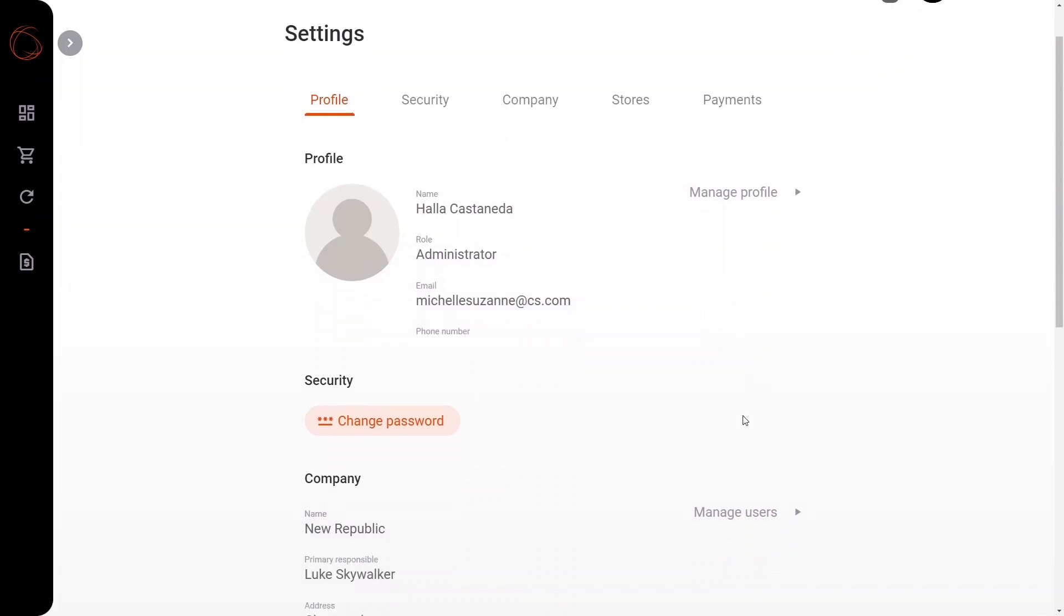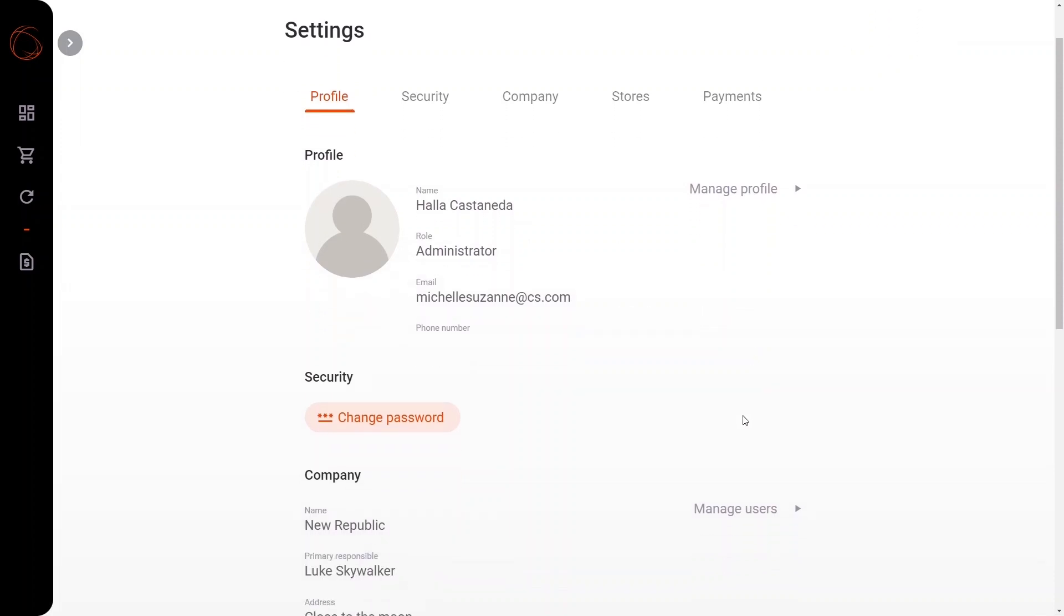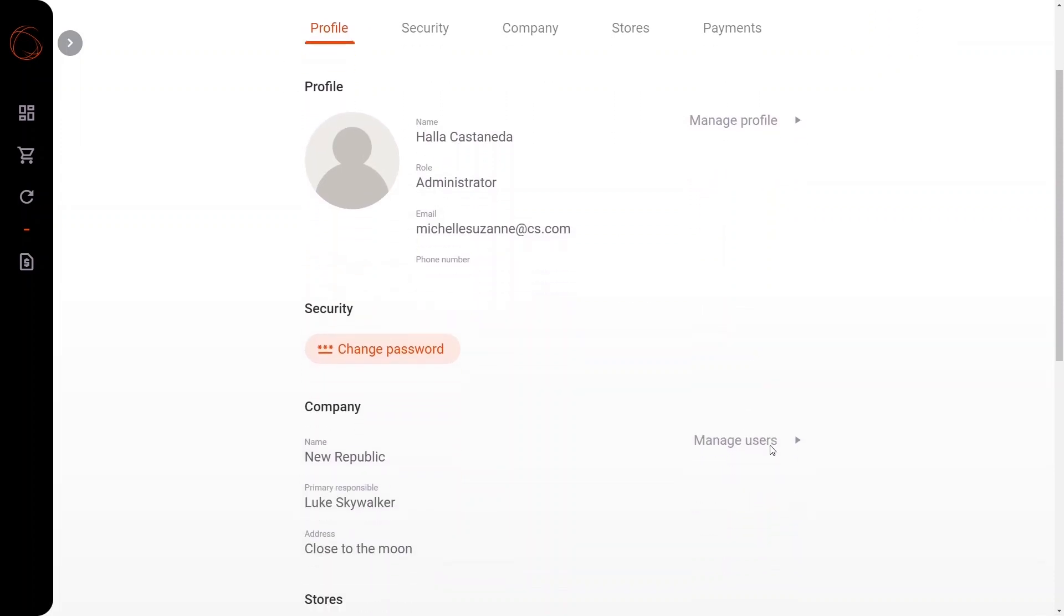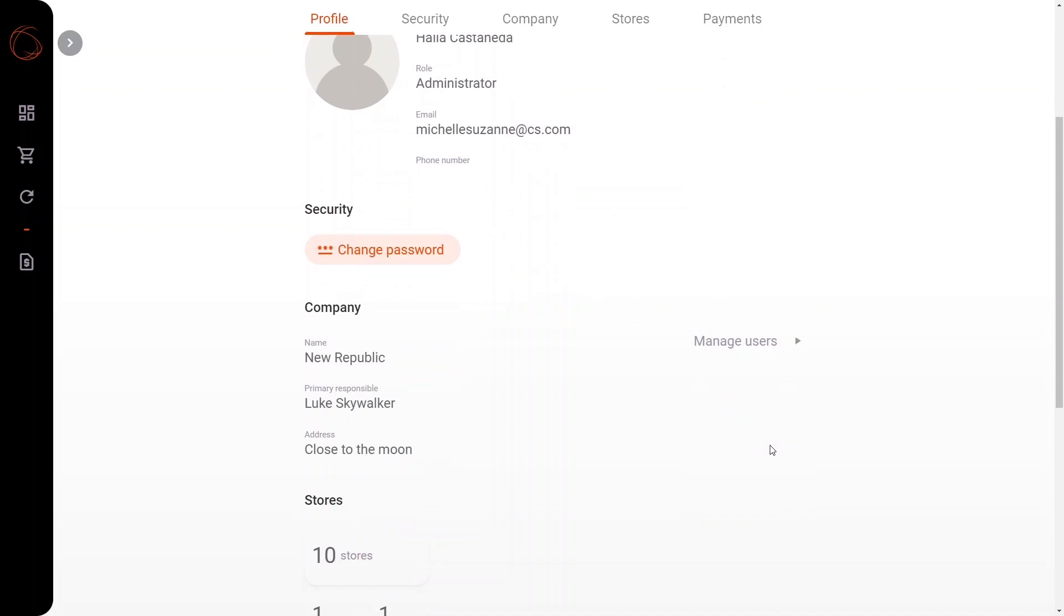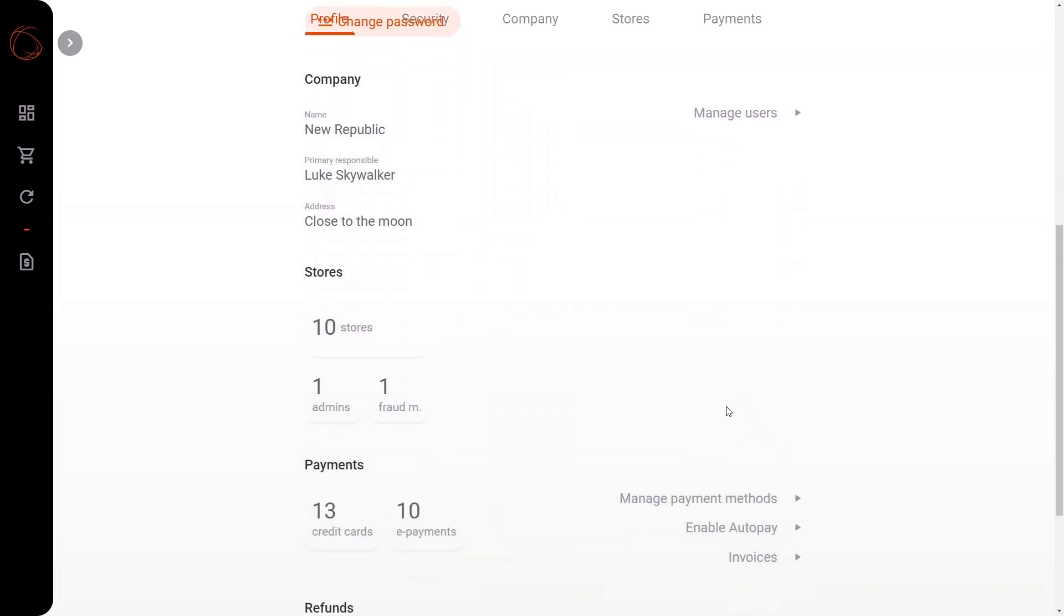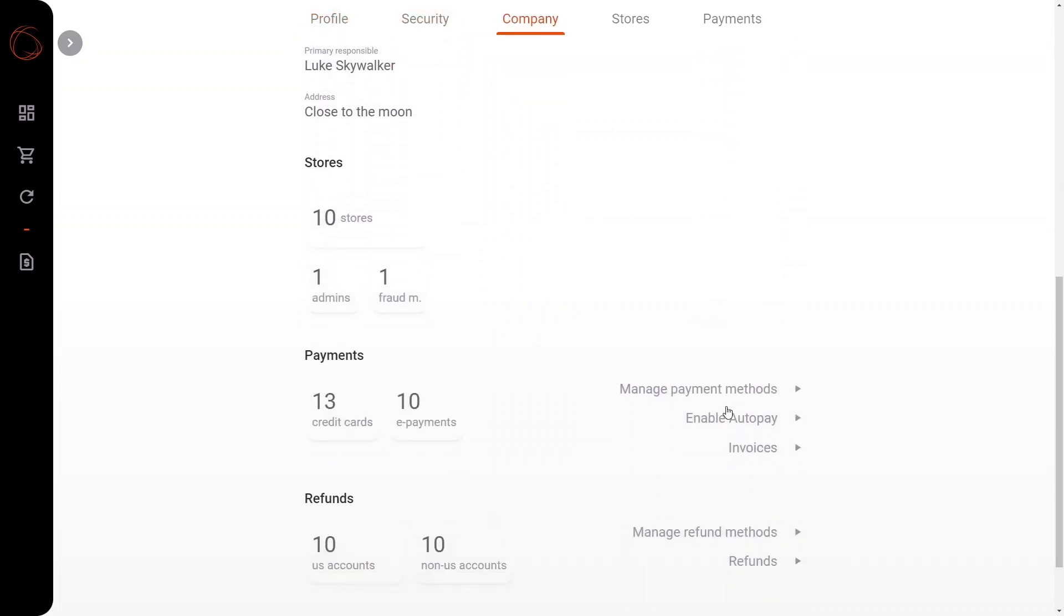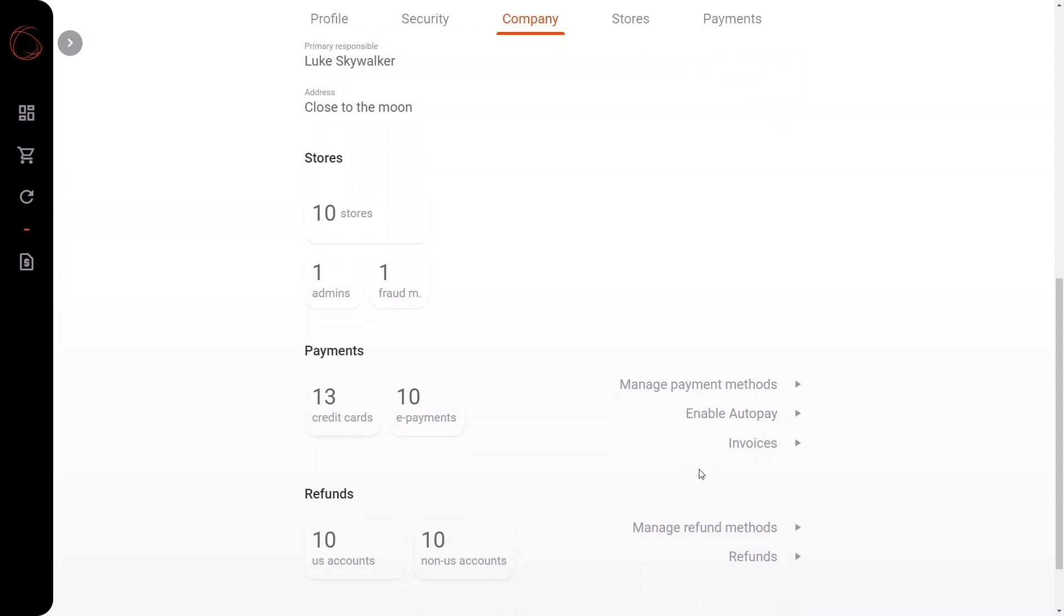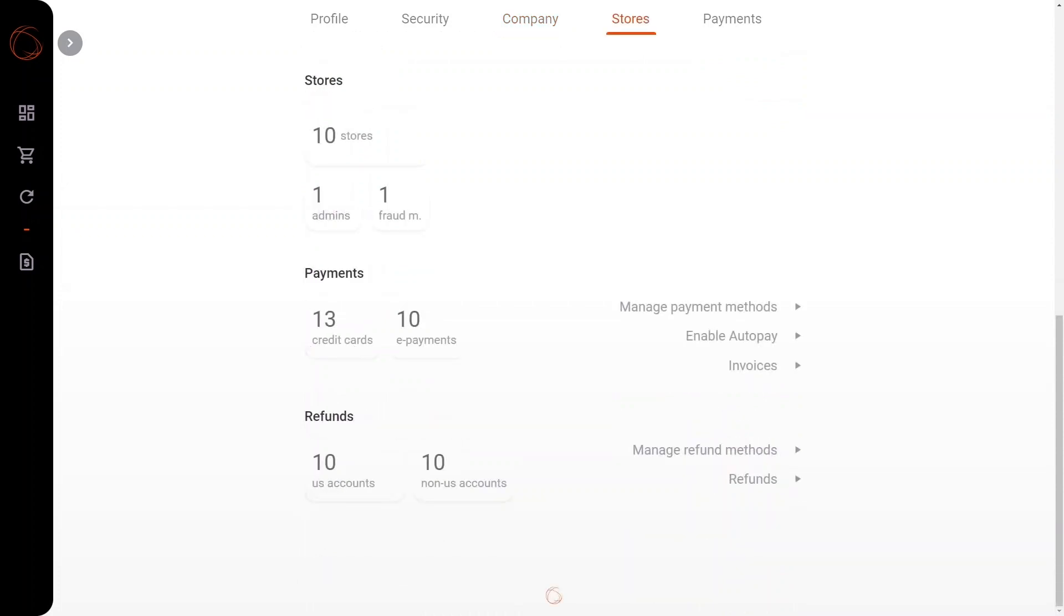You have the capability of also changing your password, managing the users under your umbrella, managing the stores, payments, and auto-pay, and refunds. Here you'll be able to manage your payment methods, enable auto-pay, check your invoices, manage your refund methods, and check out your refunds. Let's take a look.